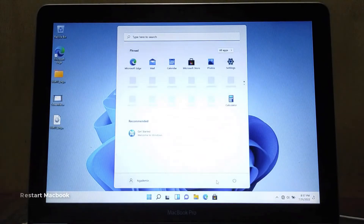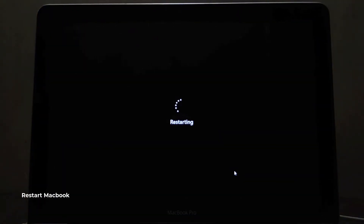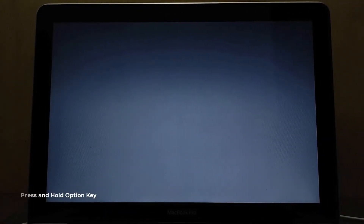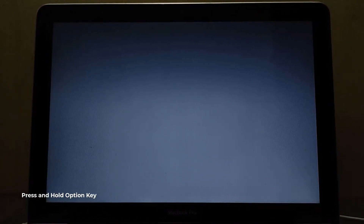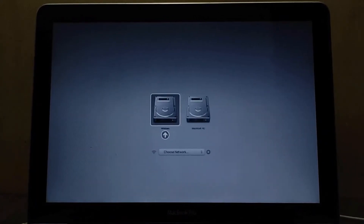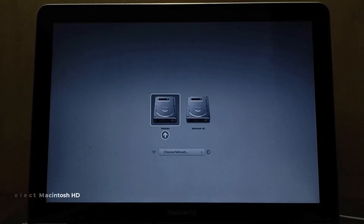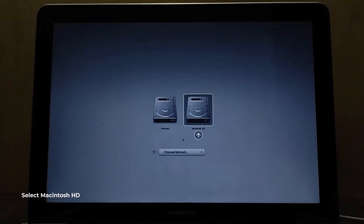Now we need to restart MacBook to macOS. Once the MacBook screen turns gray, press and hold the option key until the boot menu options appear. On the boot menu, select Macintosh HD to boot into macOS.